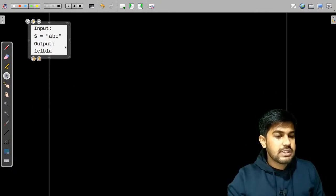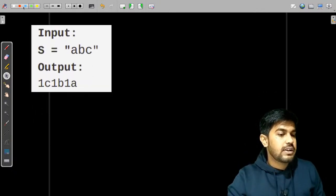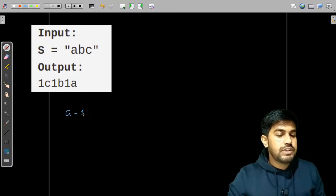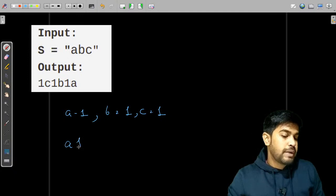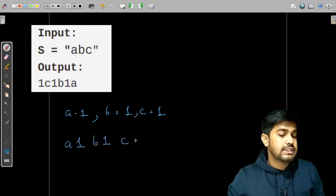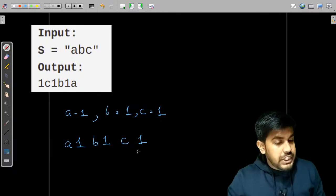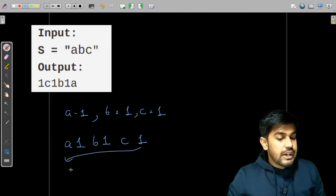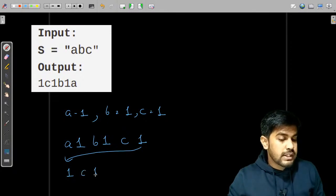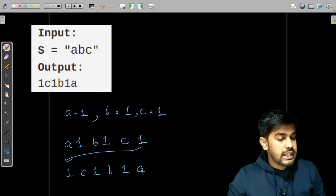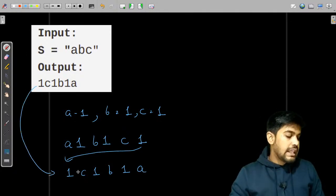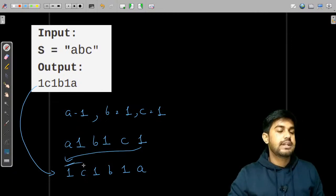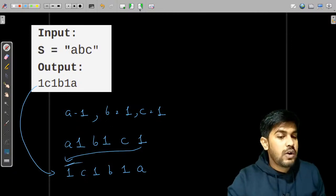Suppose we have 'a' once, then 'b' once, then 'c' once. That would give 'a1b1c1'. Then we need to reverse this string — reversing it gives '1c1b1a', and that is the encrypted result.